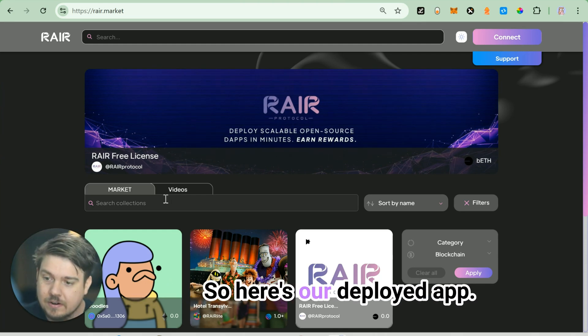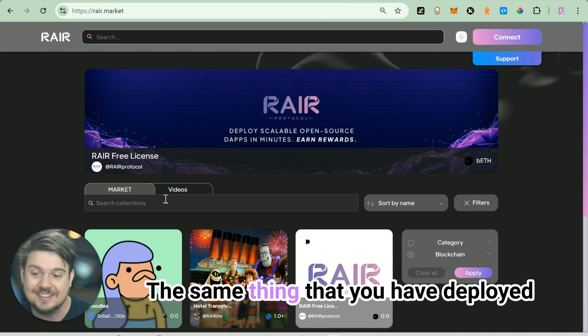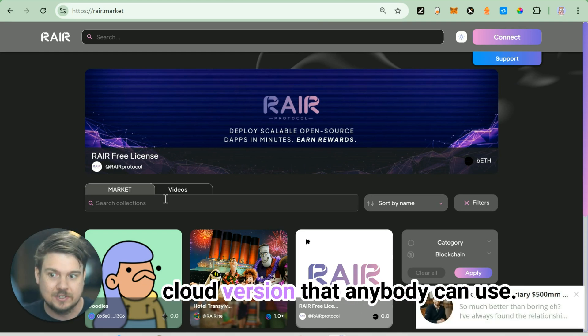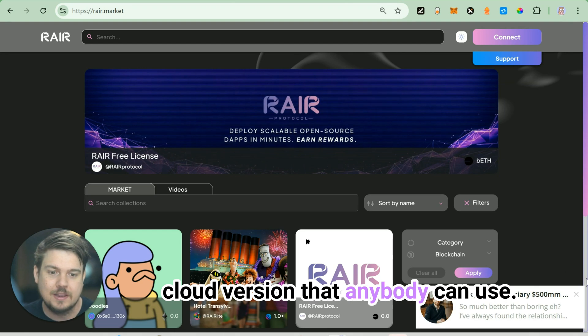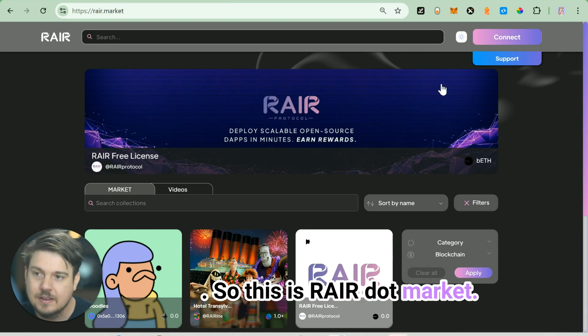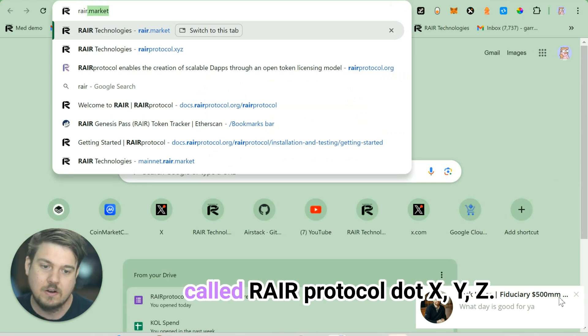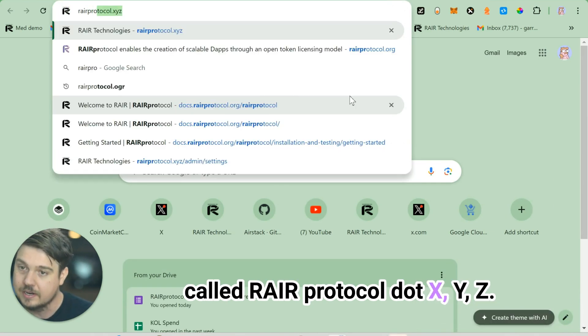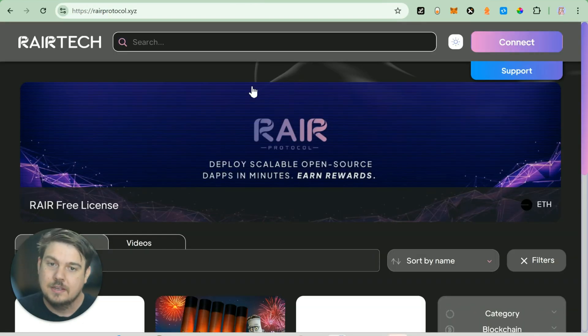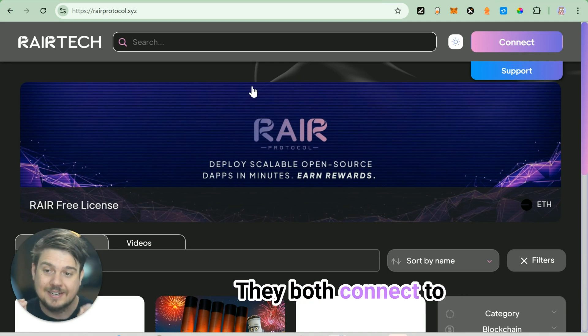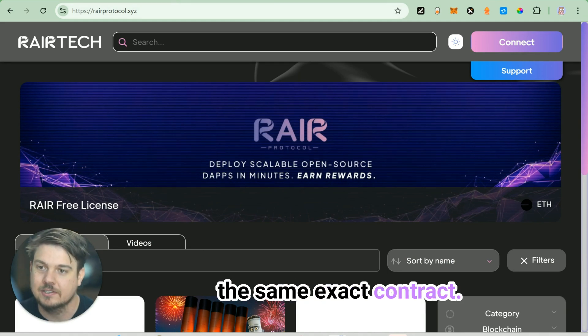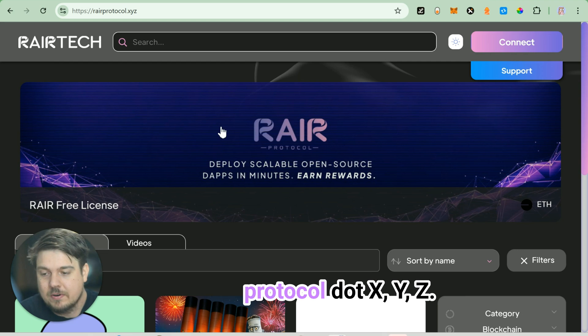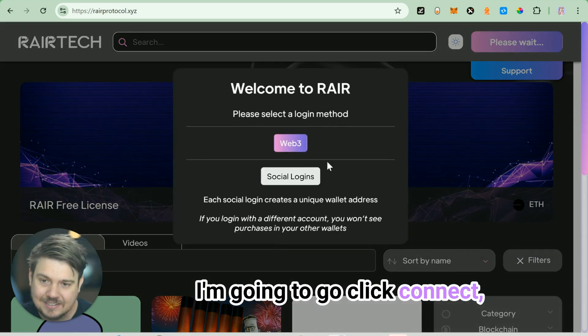So here's our deployed app, the same thing that you have deployed on localhost, but this is our nice cloud version that anybody can access. This is rare.market. We also have another site here called rareprotocol.xyz - either one of these work. They both connect to the same exact contract. We'll use rareprotocol.xyz. I'm going to go click connect.